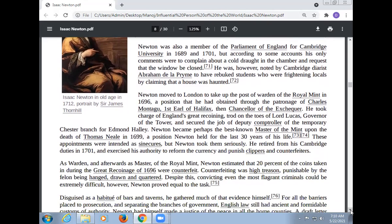Newton moved to London to take up the post of Warden of the Royal Mint in 1696, a position obtained through the patronage of Charles Montagu, first Earl of Halifax, then Chancellor of the Exchequer. He took charge of England's Great Recoinage, and secured the job of Deputy Comptroller of the temporary Chester Branch. Newton became Master of the Mint upon the death of Thomas Neale in 1699, a position he held for the last 30 years of his life. These appointments were intended as sinecures, but Newton took them seriously and retired from his Cambridge duties in 1701, exercising his authority to reform the currency and punish clippers and counterfeiters.